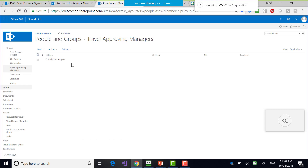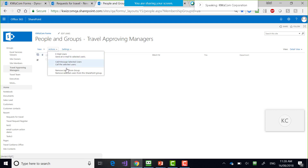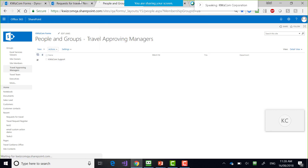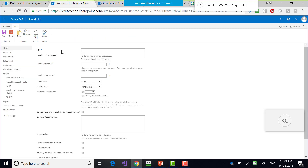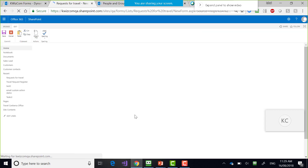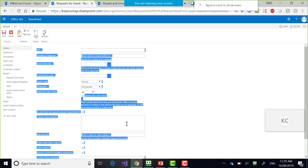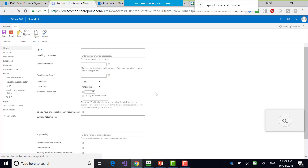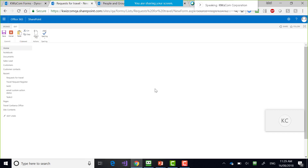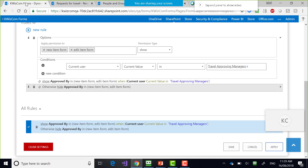Approved By is being shown because my current user is in Travel Approving Managers. I will remove this user from Travel Approving Managers to test the rule.